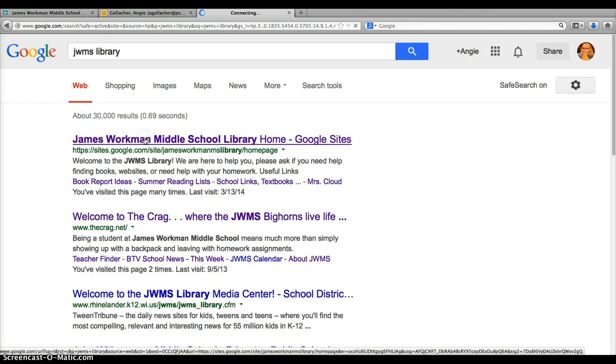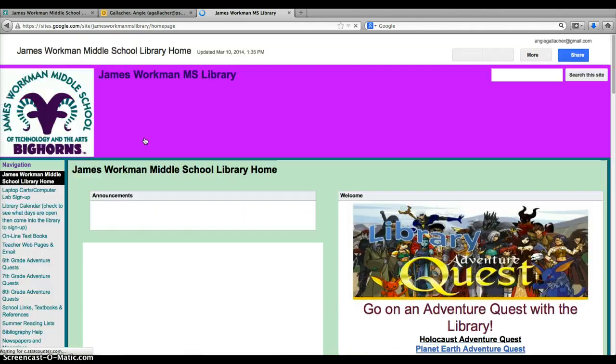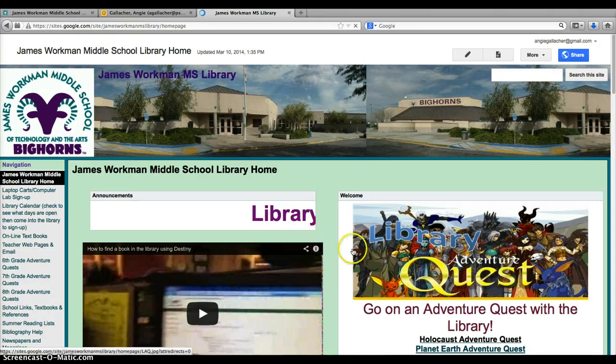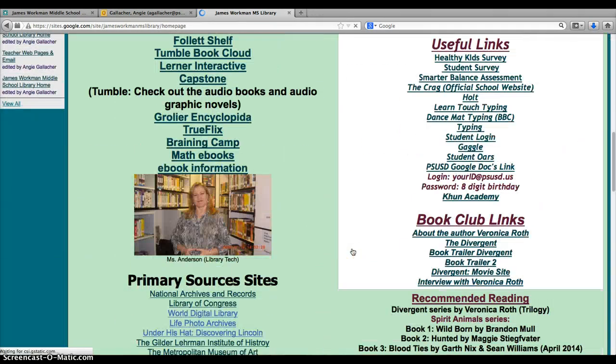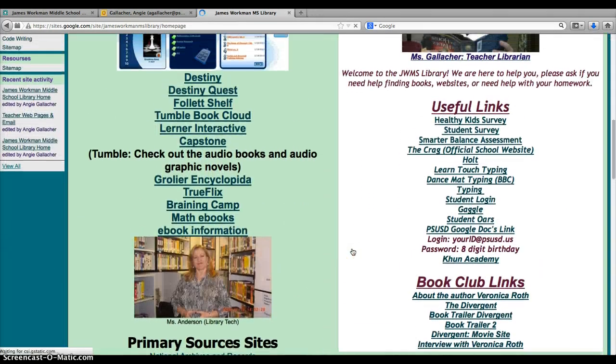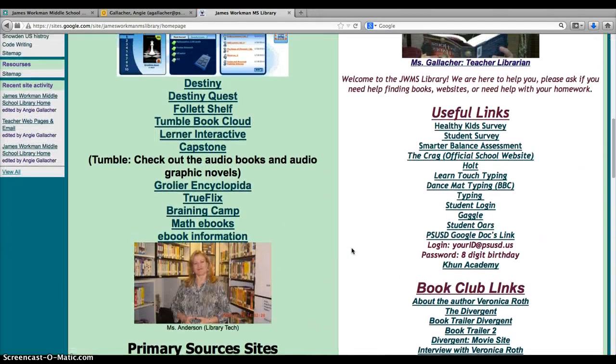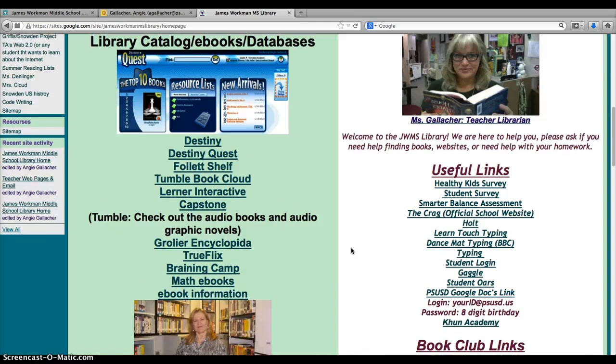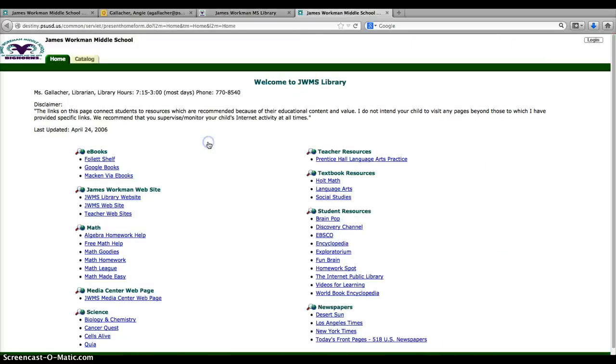The first thing that comes up is the school library site. When you get there, scroll down and you will see that it says library catalog, ebooks, and databases. This is Destiny, that's our library catalog.